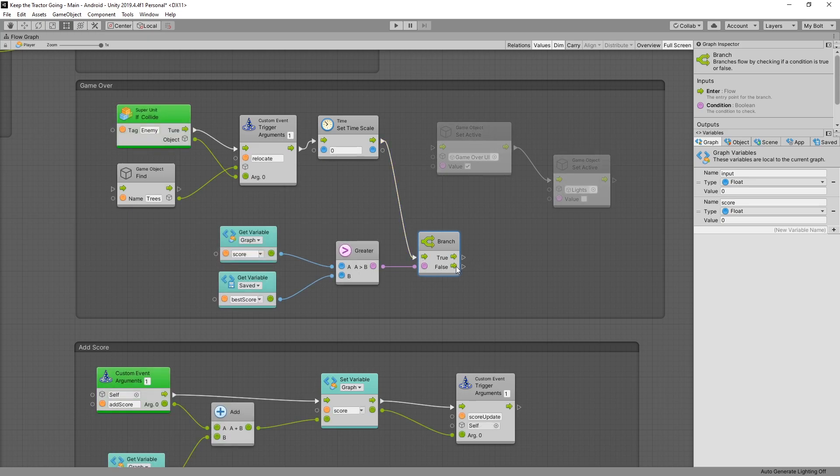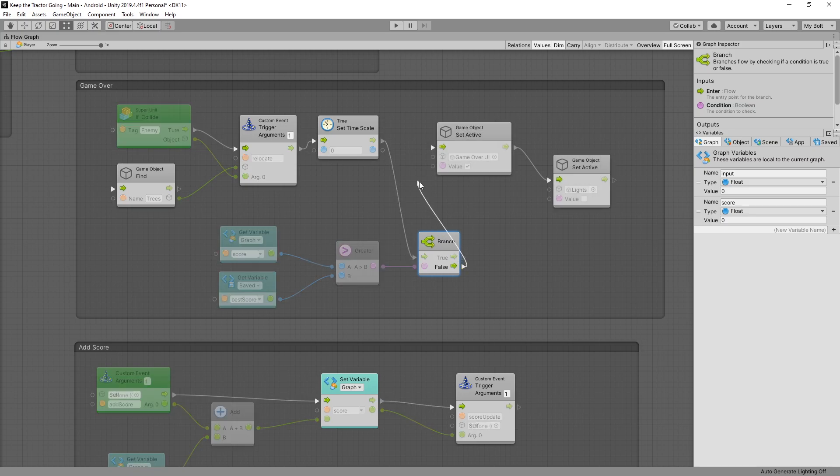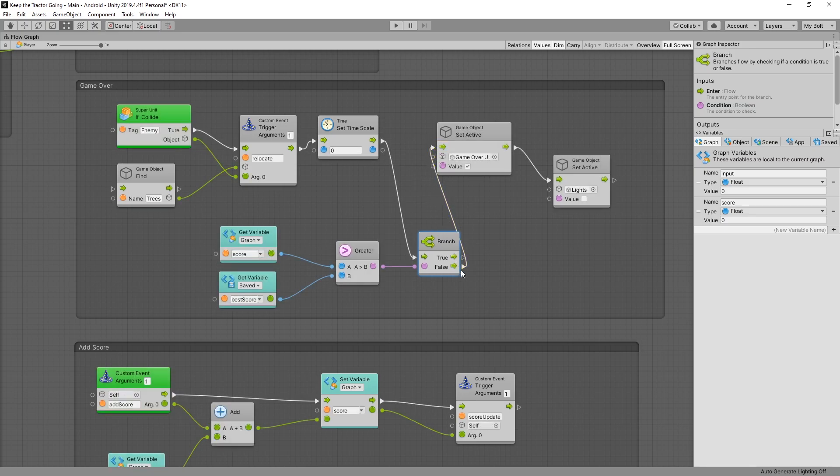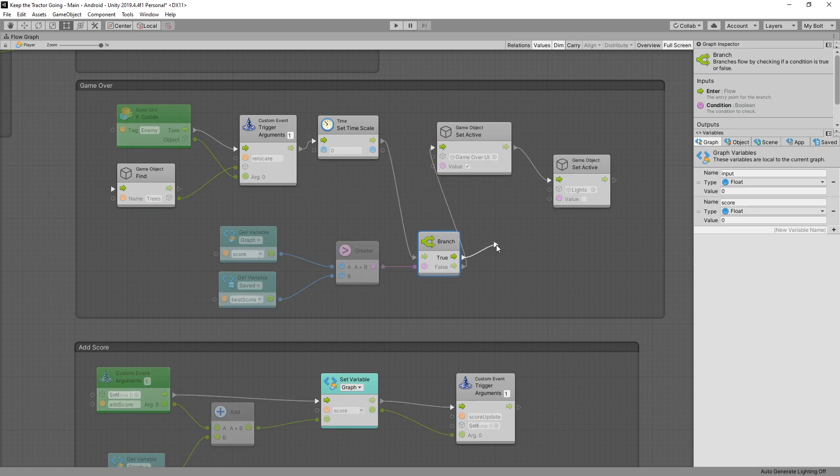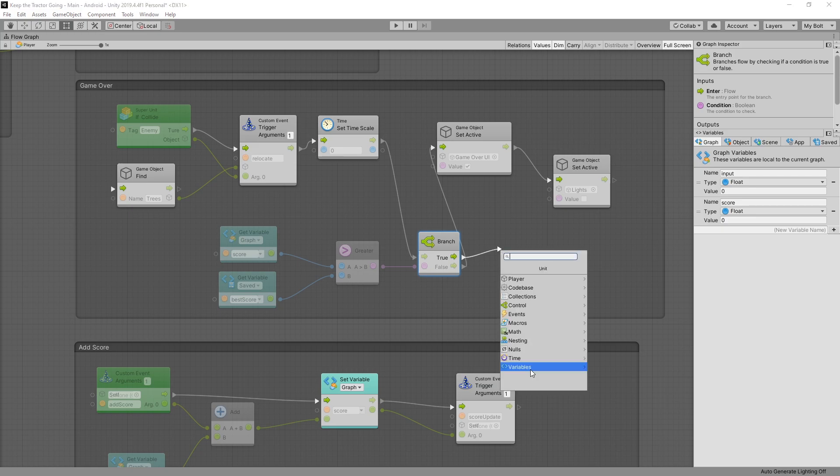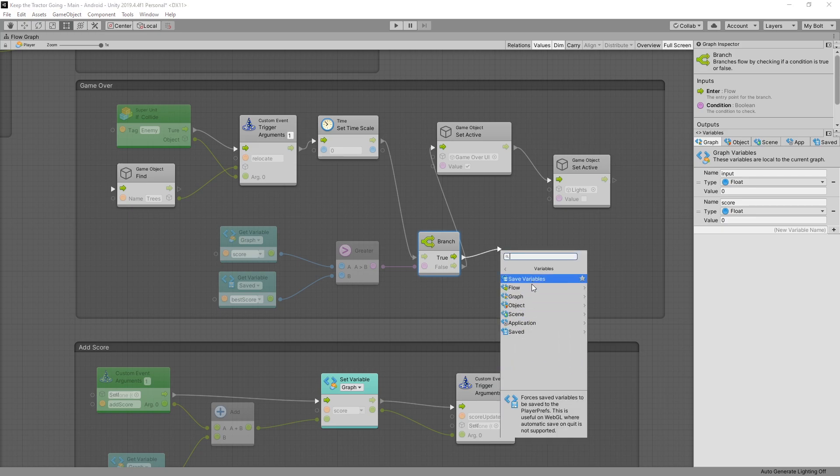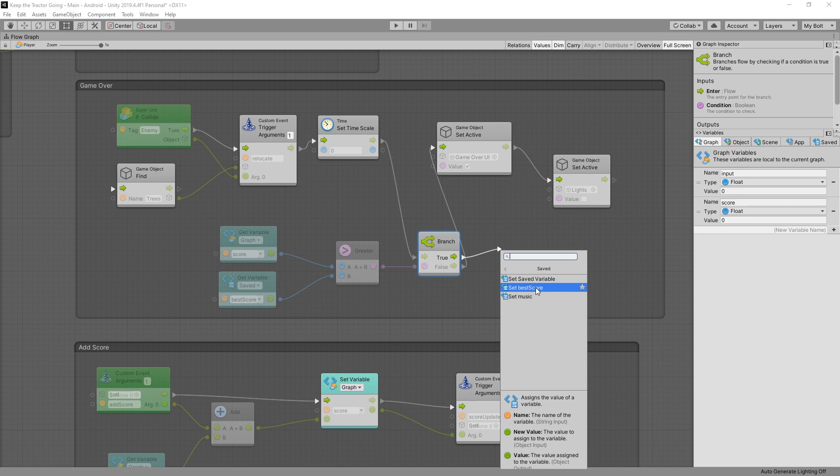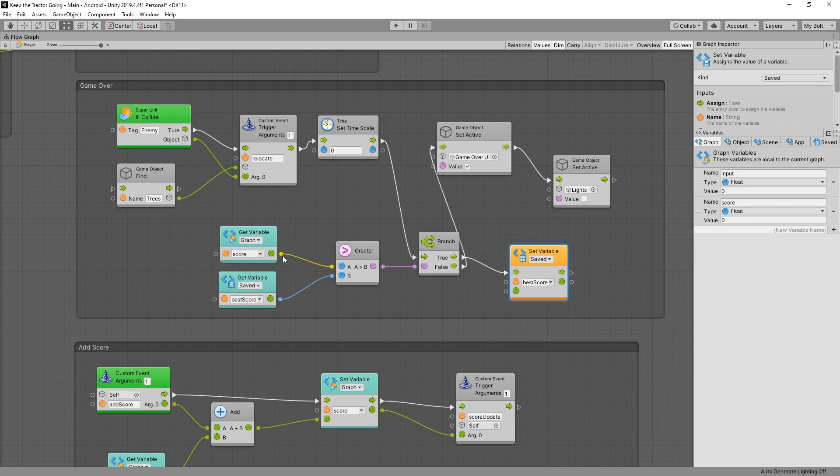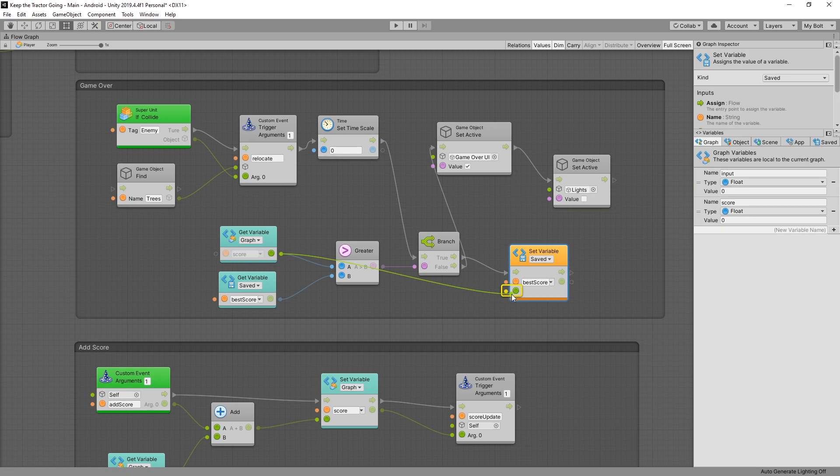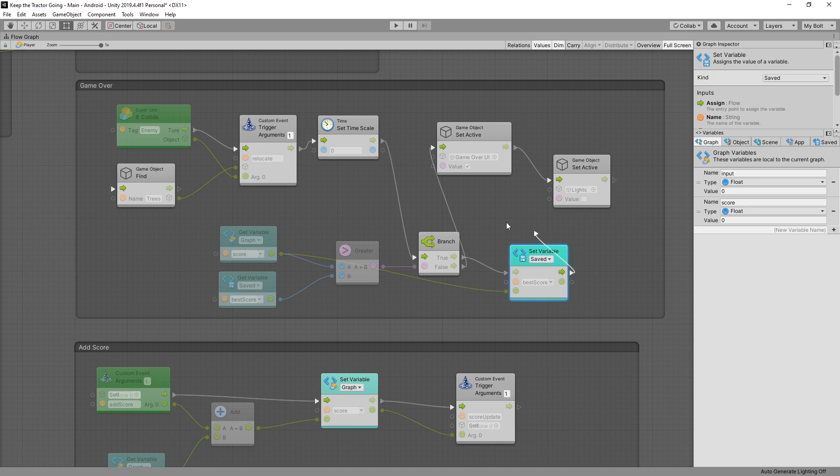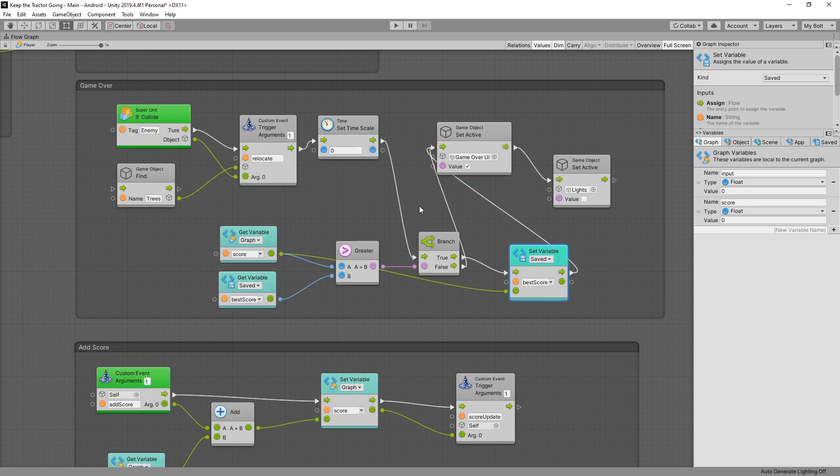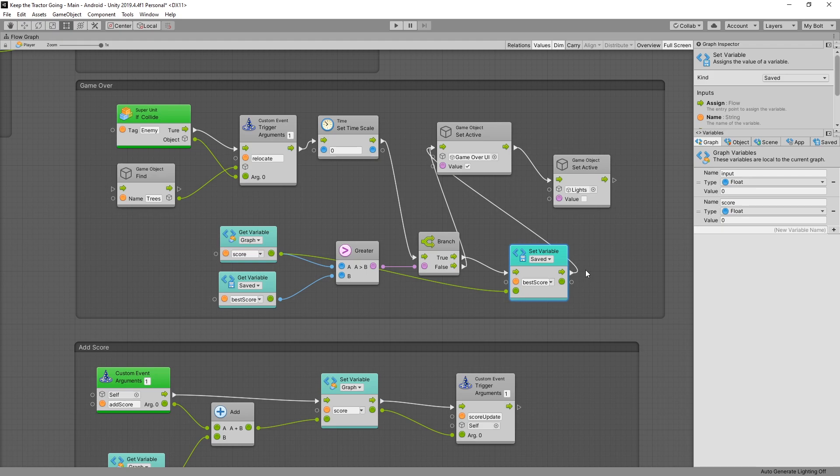If it's false meaning that our current score is not the best score we'll just continue with the logic. But if it's true what we want to do is save our current score as the variable. So we go to set best score and connect the current score to our best score variable. This will update our variable and after we update the variable we want to continue with our game over logic. So this is a complete setup for comparing best score to our current score and changing it if our current score is higher.